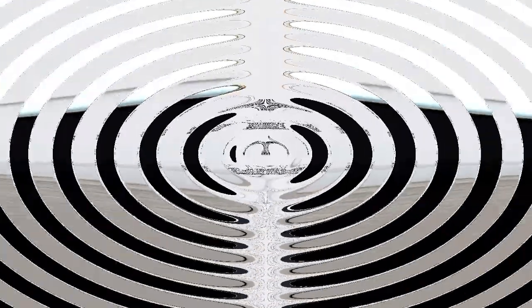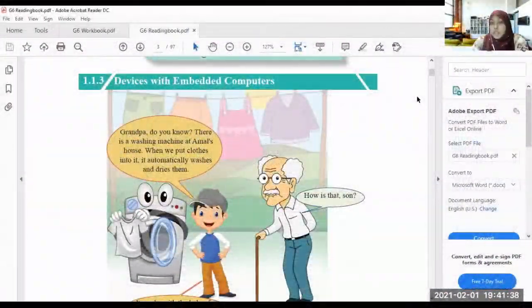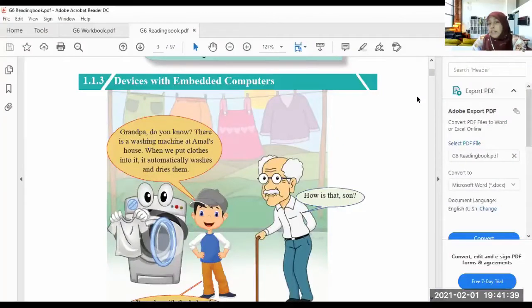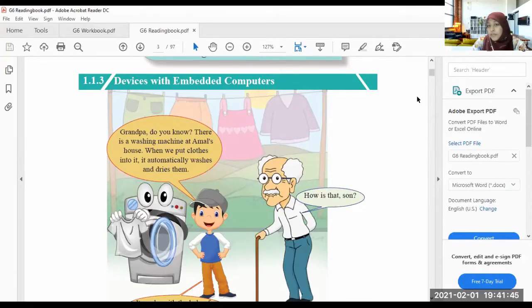Welcome back everyone. Today we are going to learn about the devices with embedded computers. So, what are the devices with embedded computers?